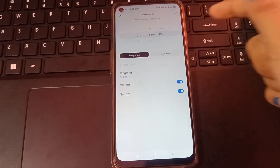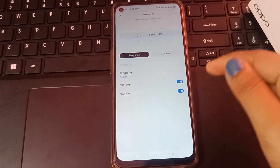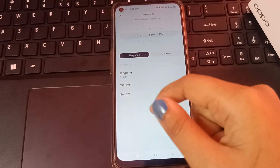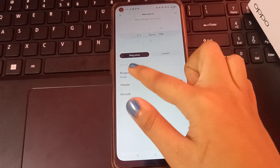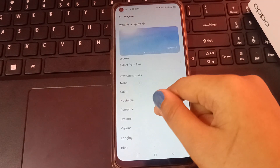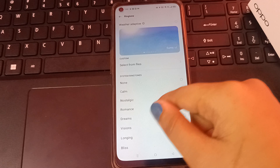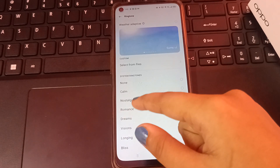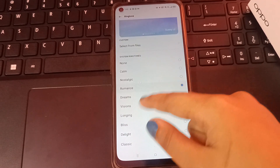From here you can set your alarm on your mobile phone. You can also change the ringtone if you want. Just tap on the ringtone option and you can change it from the menu.